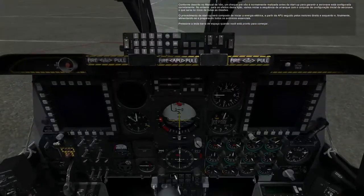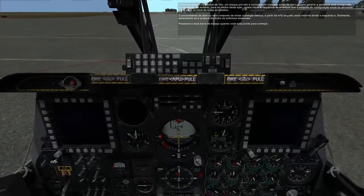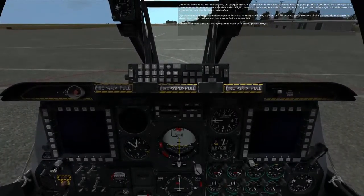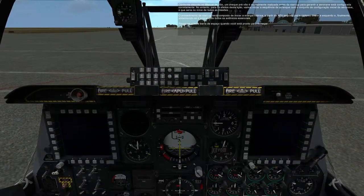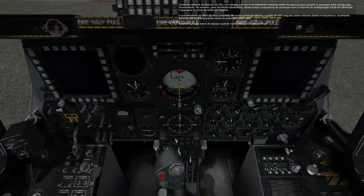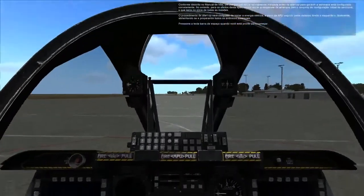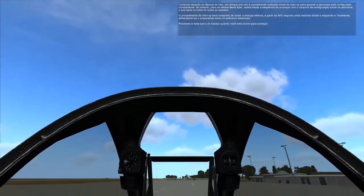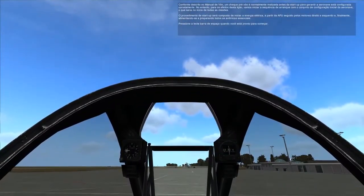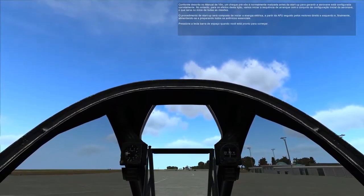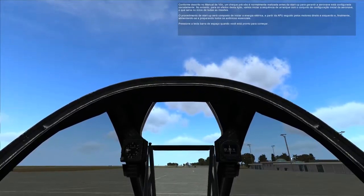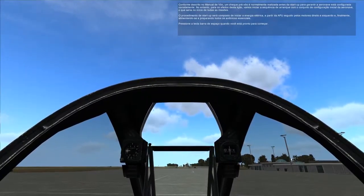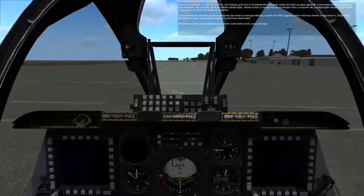The startup procedure will consist of initiating electrical power, starting the APU, followed by the left and right engines, and finally powering up and preparing all essential avionics. Press the spacebar key when you are ready to begin.